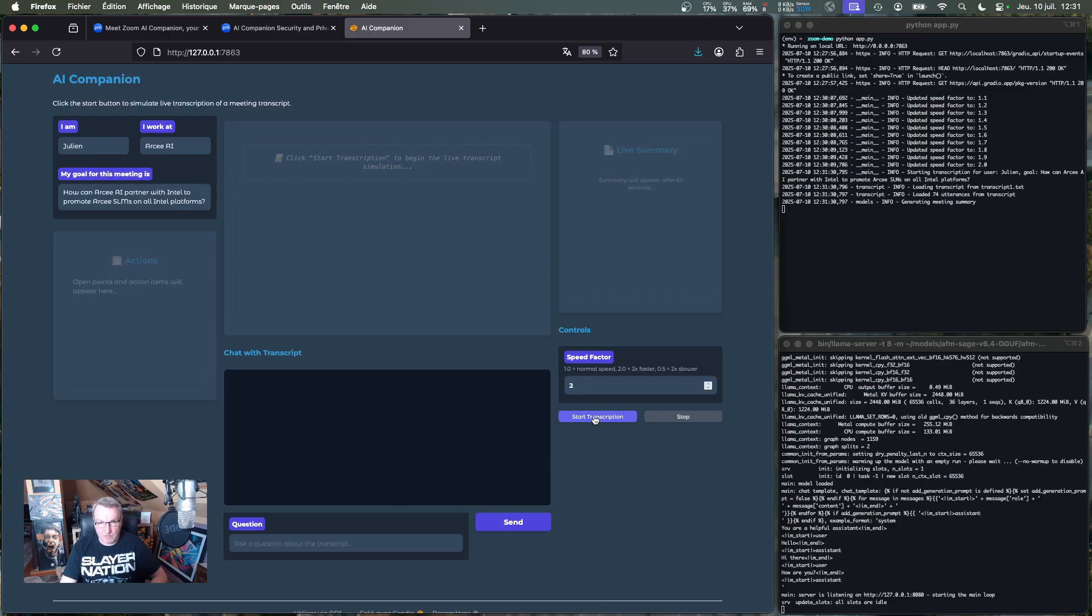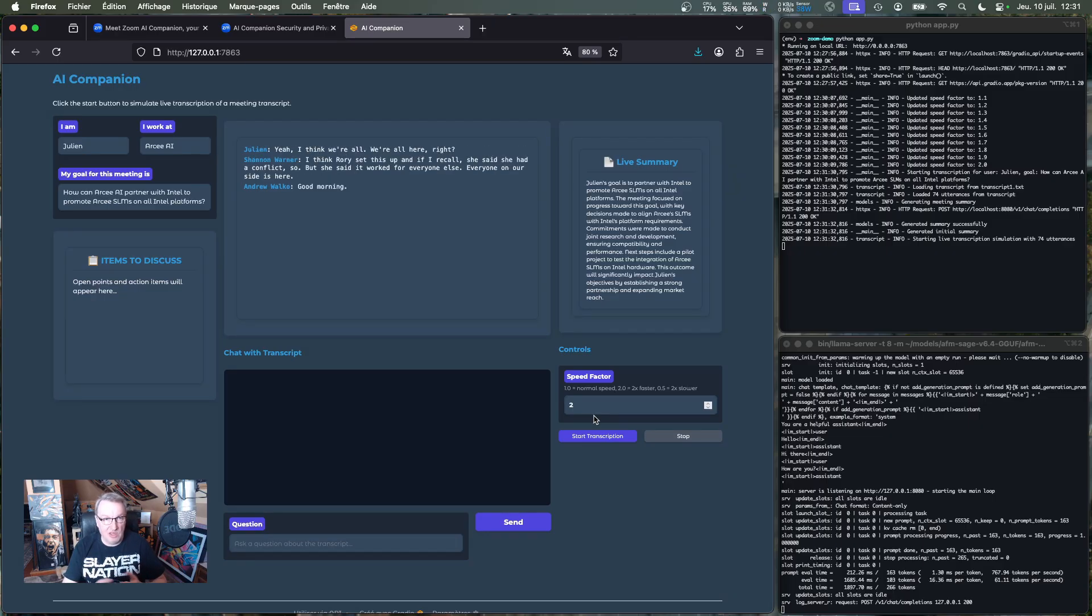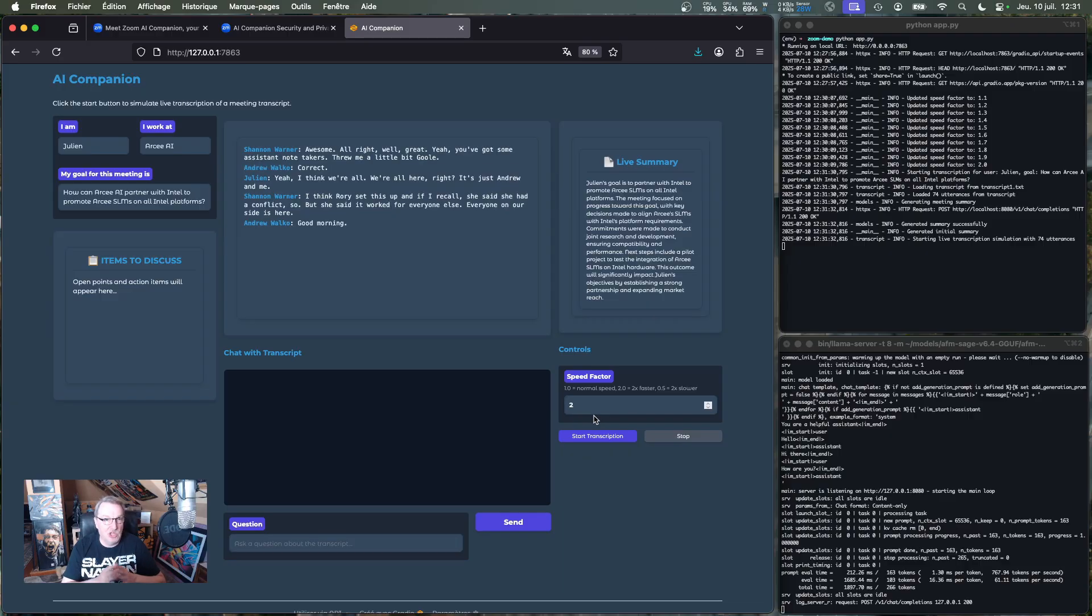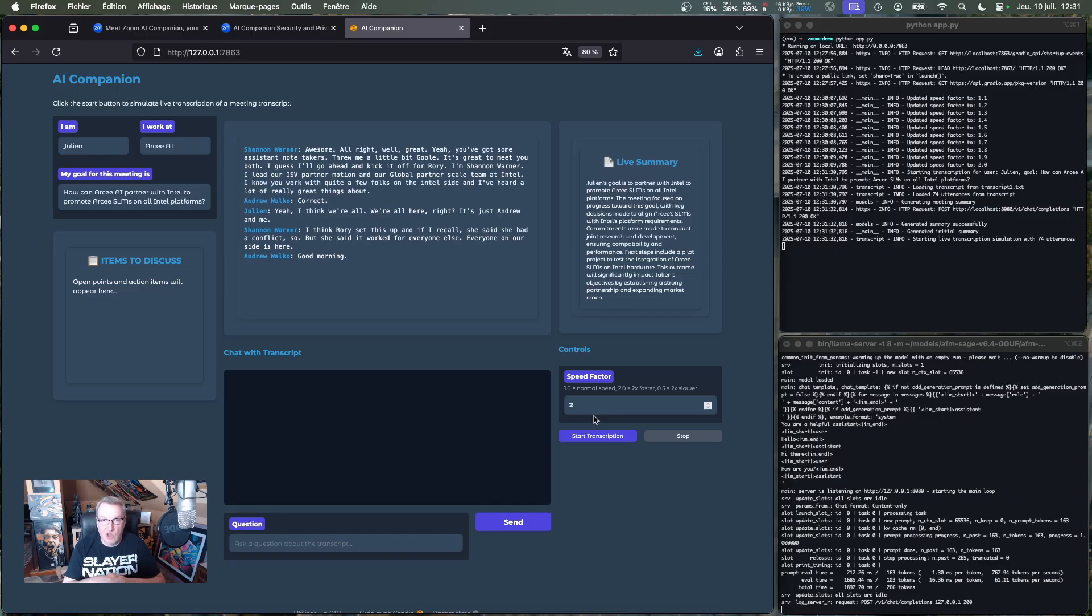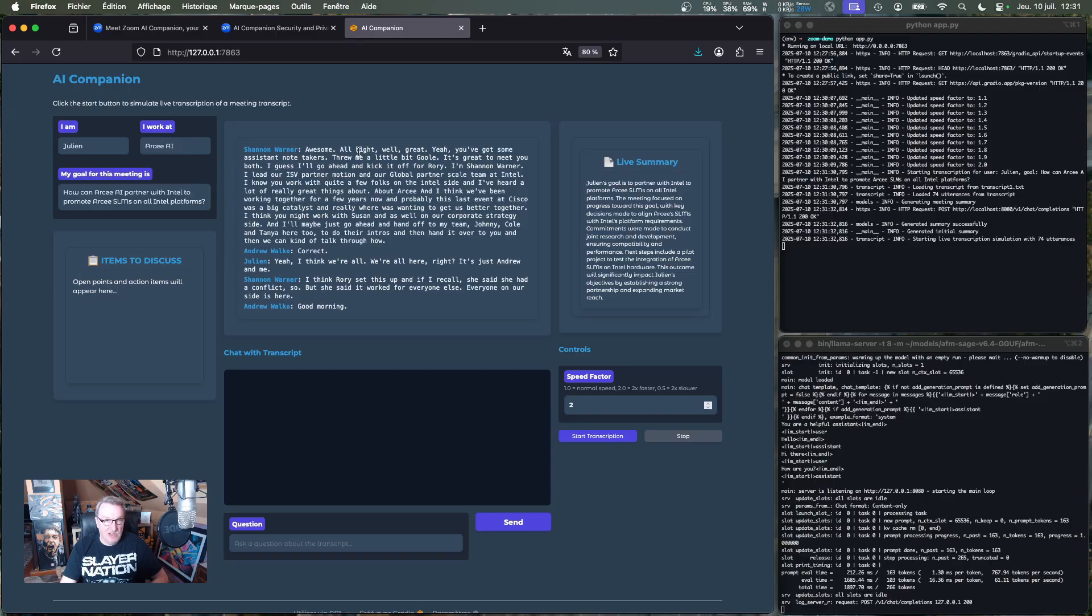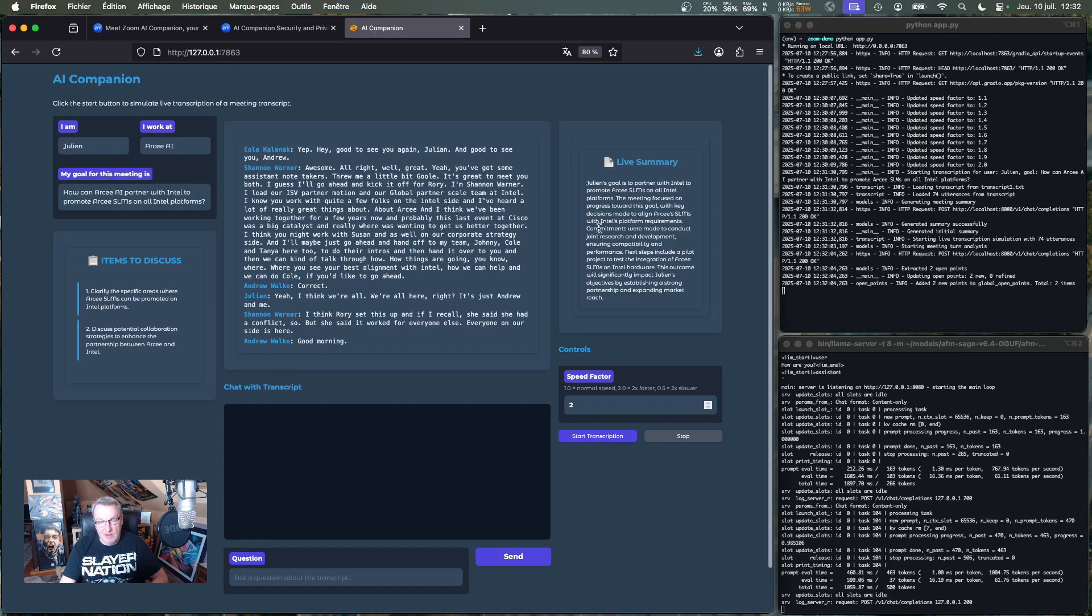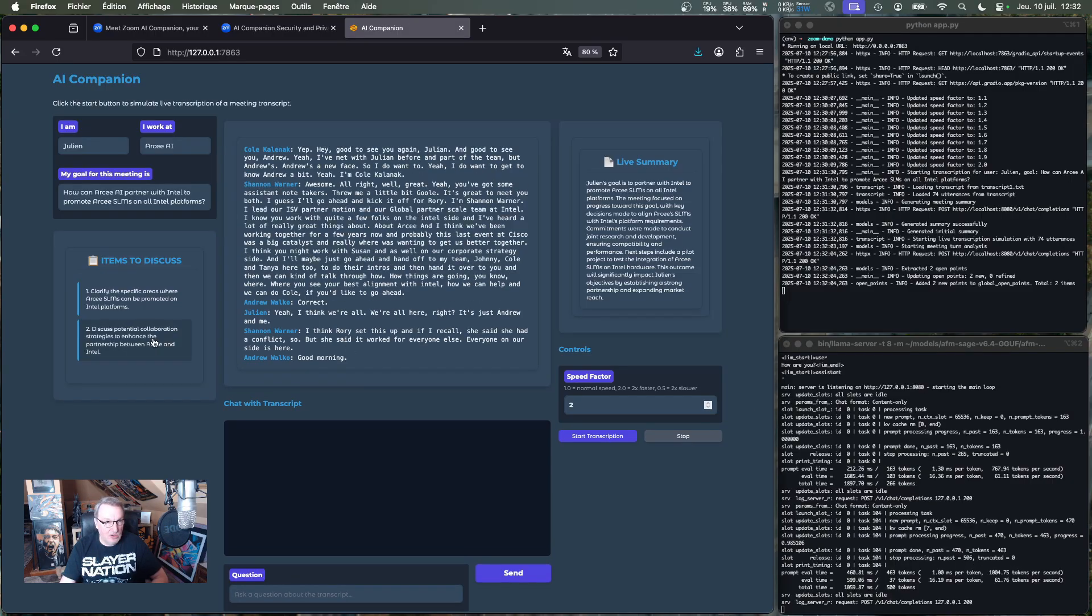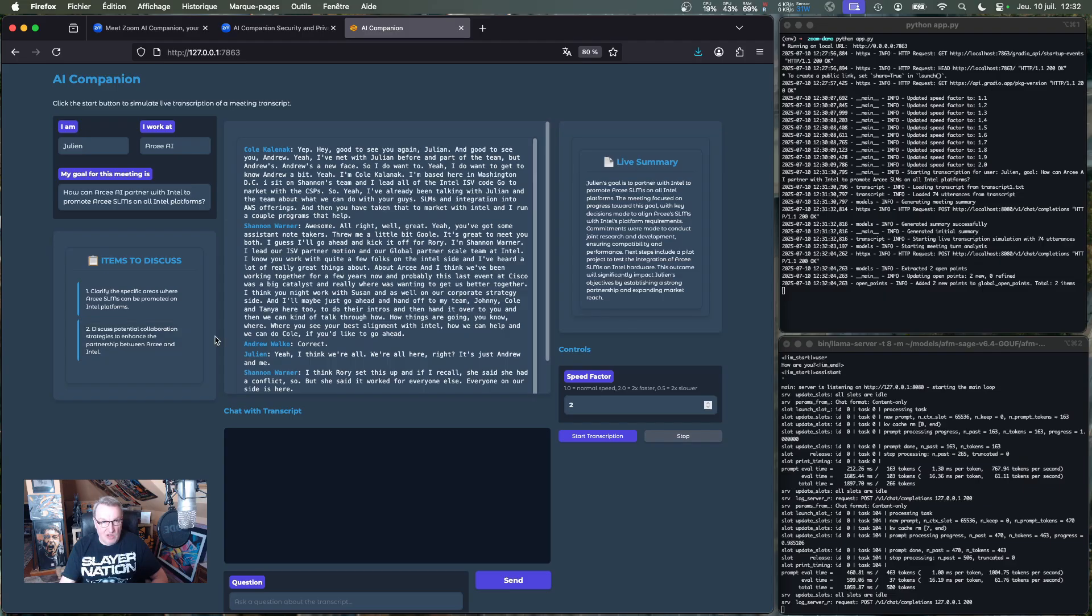I'll speed it up a bit, and we're going to start streaming the text. Assume you're in the meeting. We've got Julian, we've got Shannon, we've got Andrew, et cetera, and we start talking, and the speech-to-text model starts transcribing. And the most recent sentence is at the top, to save me from scrolling endlessly in that window. So every 60 seconds, we're going to get an updated live summary, and we can see we're running inference already down there. We'll take a look. And every 30 seconds, I'm going to get items to discuss.